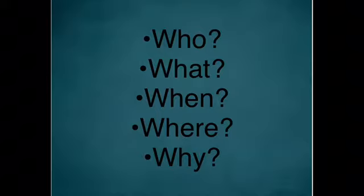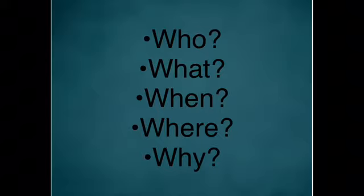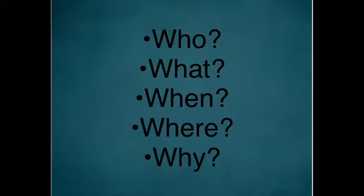When America declared war upon Britain, they only sent over a couple of their ships, and America did take them down and were feeling even more confident and ready. But they did not know how much they were actually outnumbered by Britain.